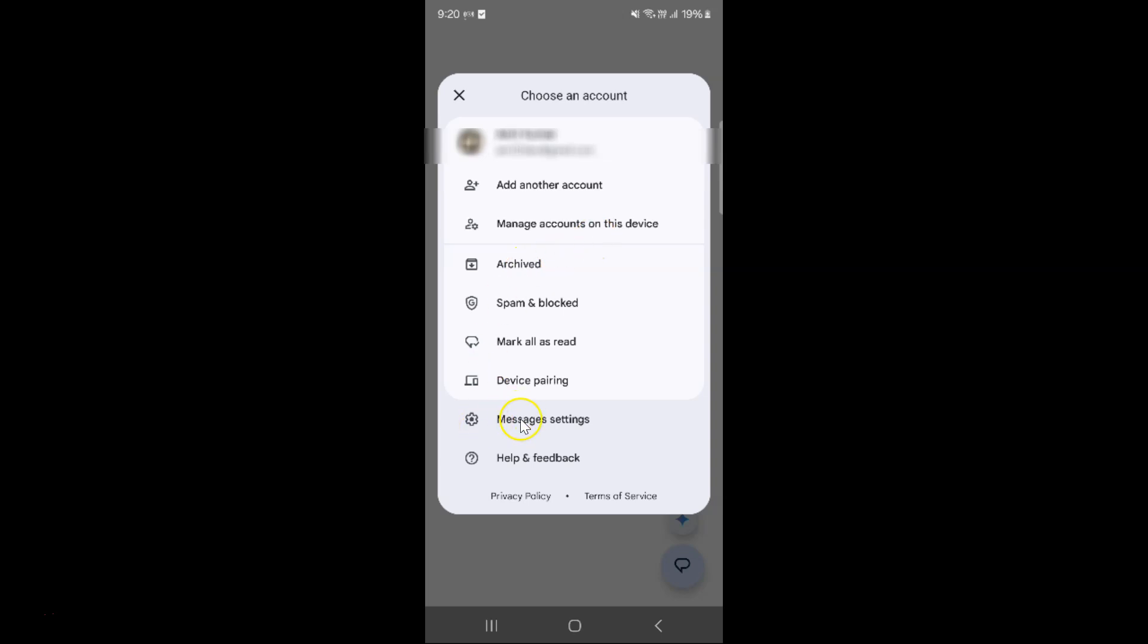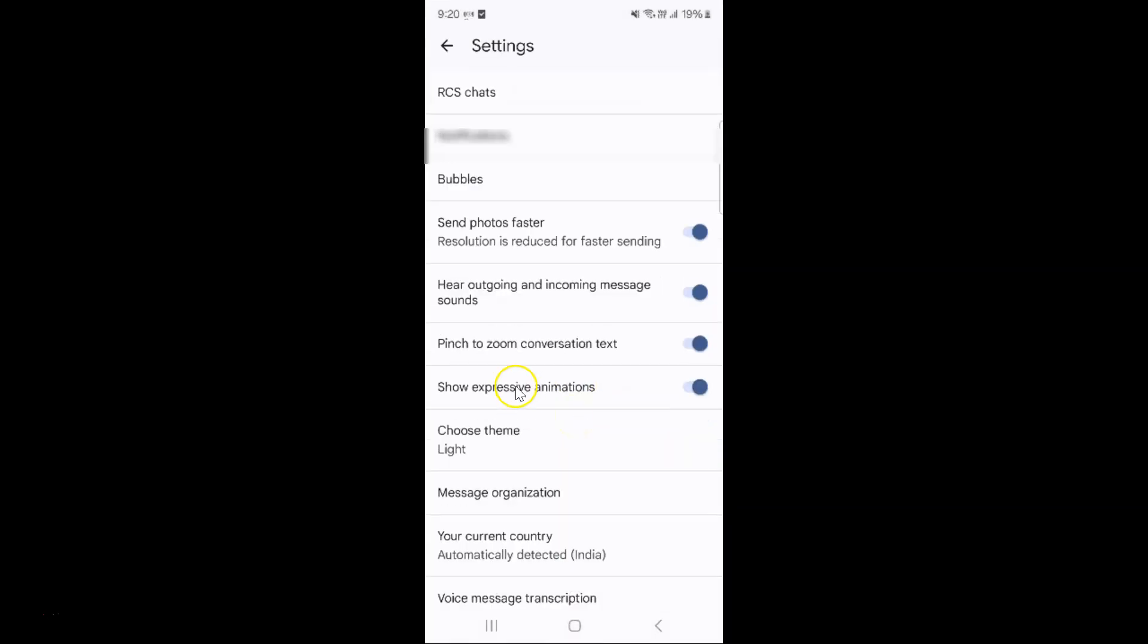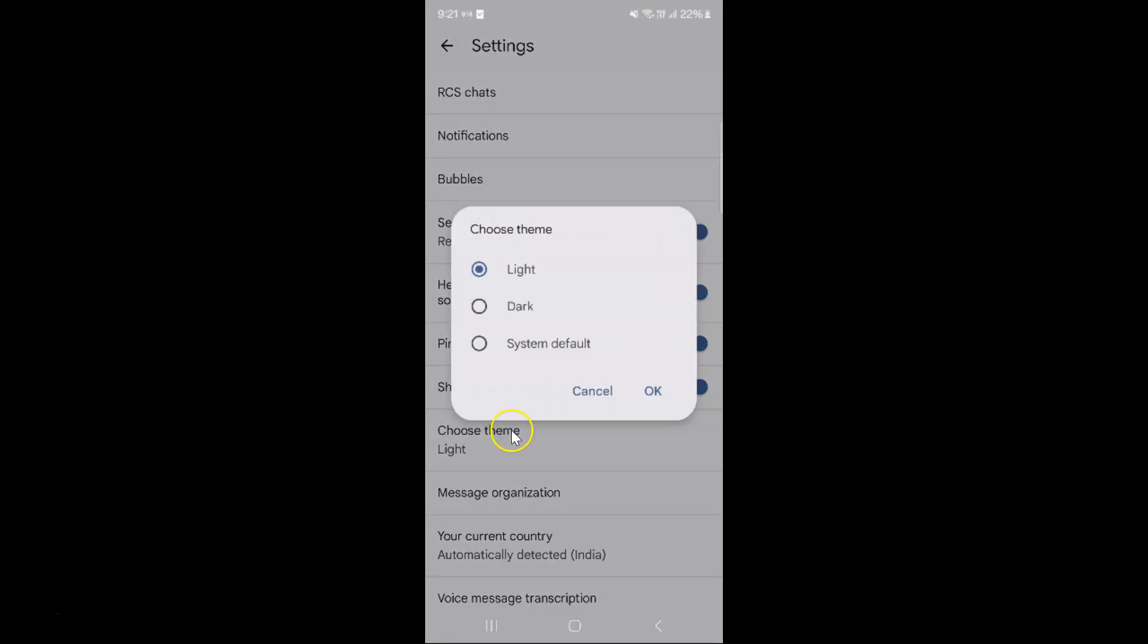tap on Messages settings. You can see here we have 'Choose theme' option. So just tap on it, and you can see the Choose theme pop-up screen opened.